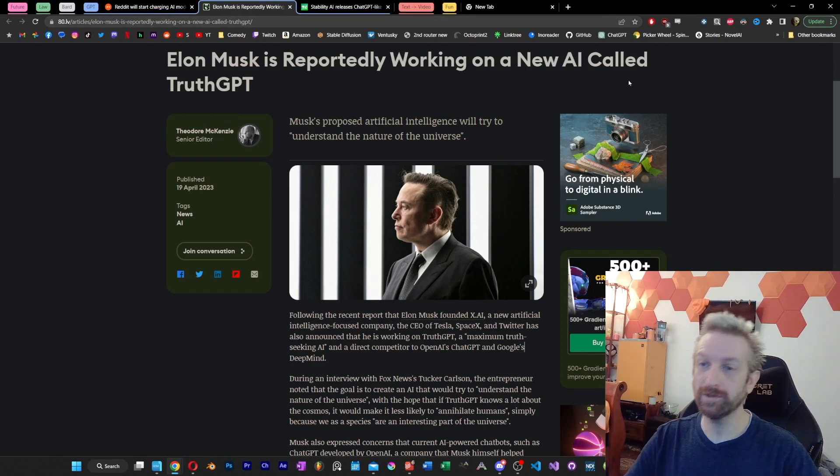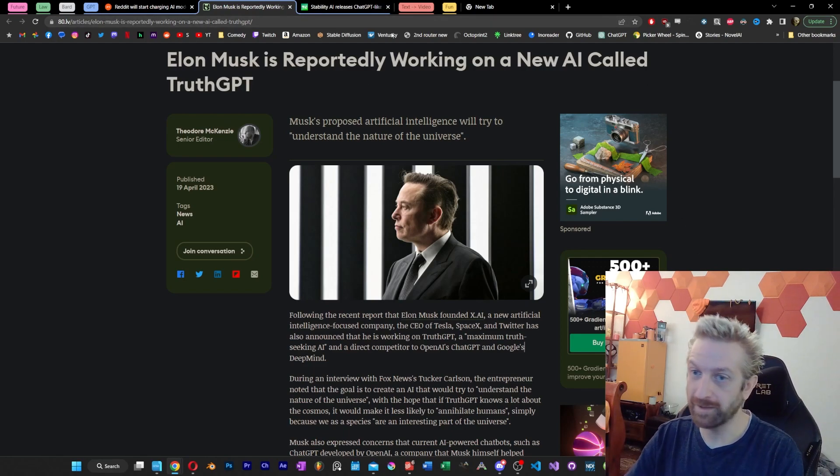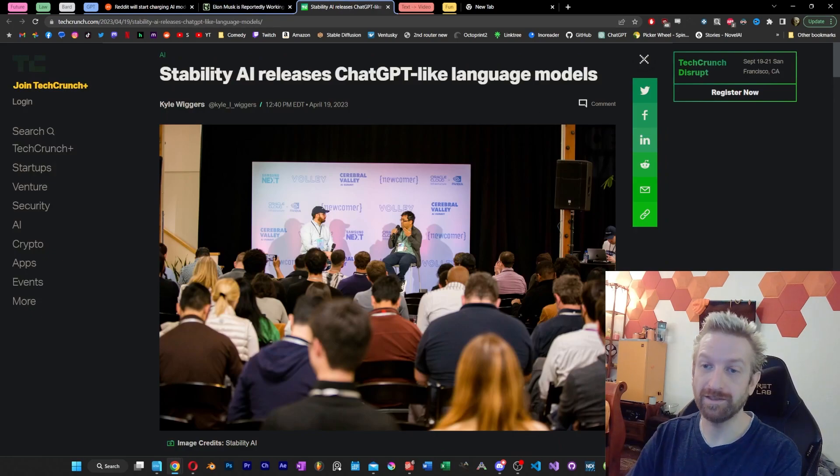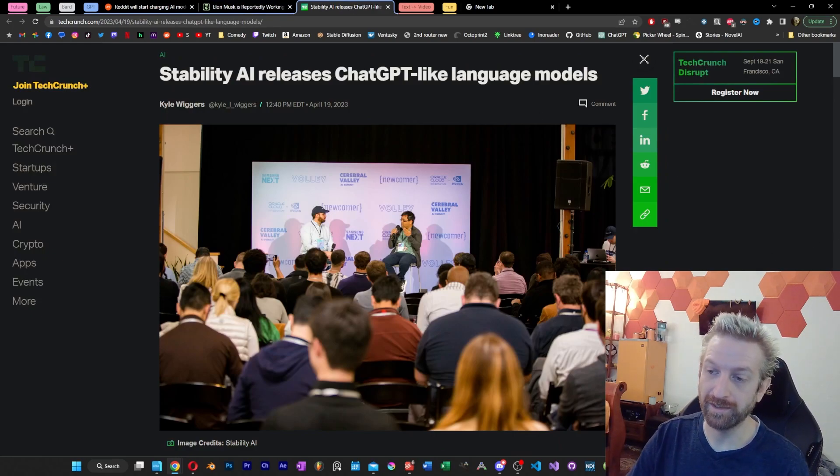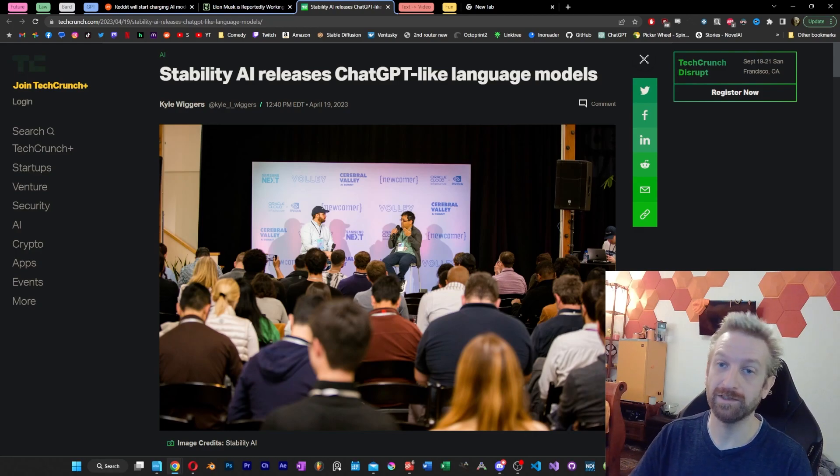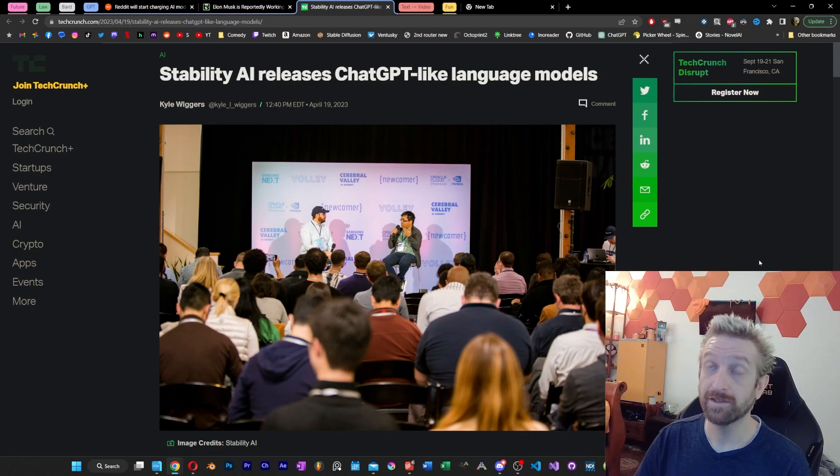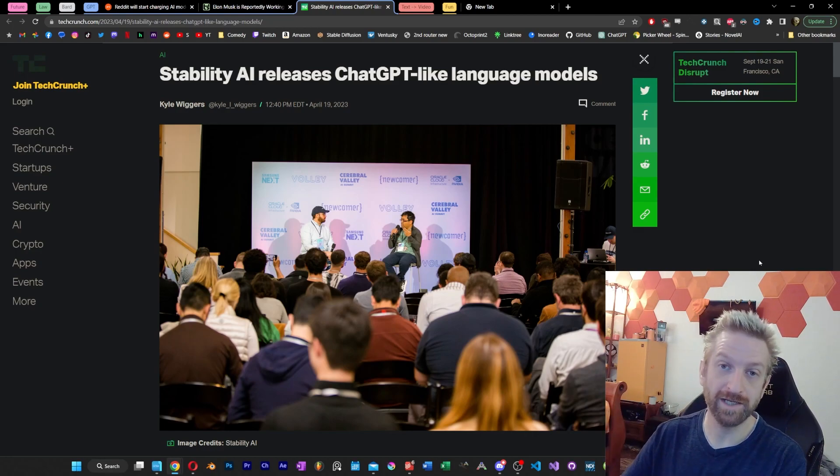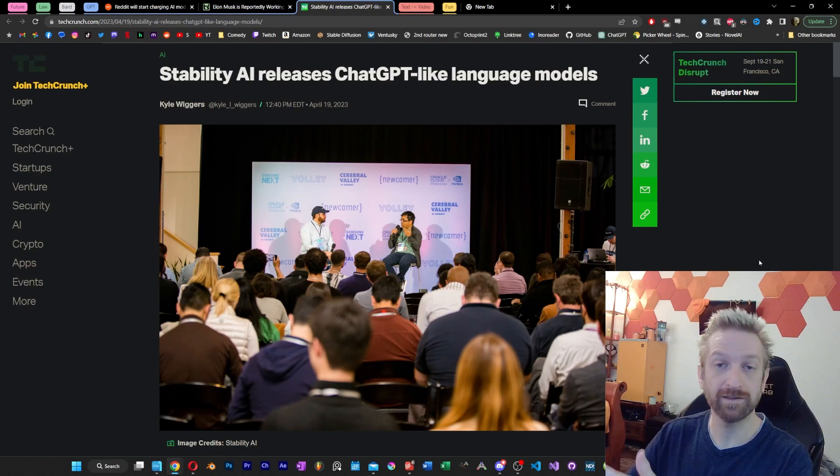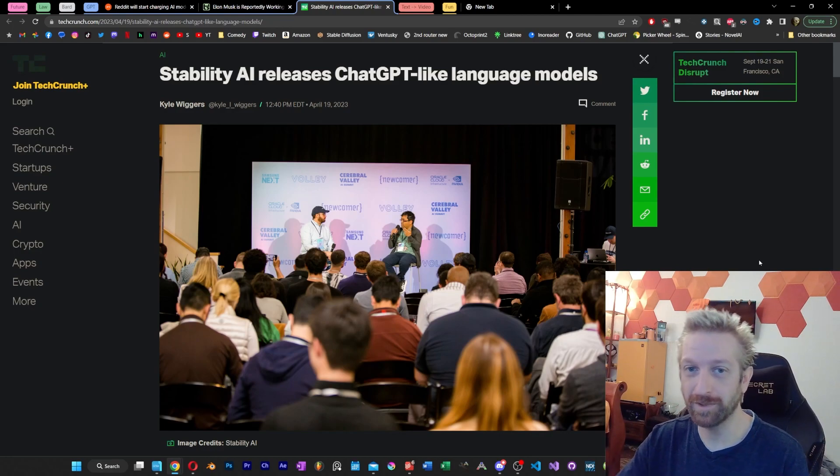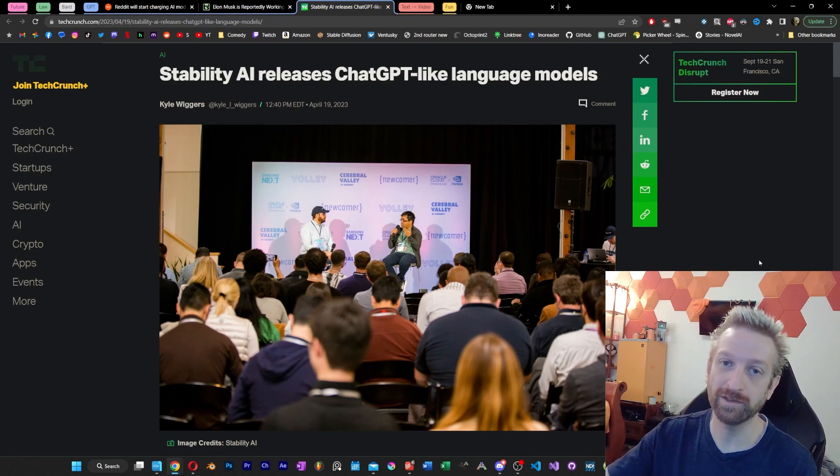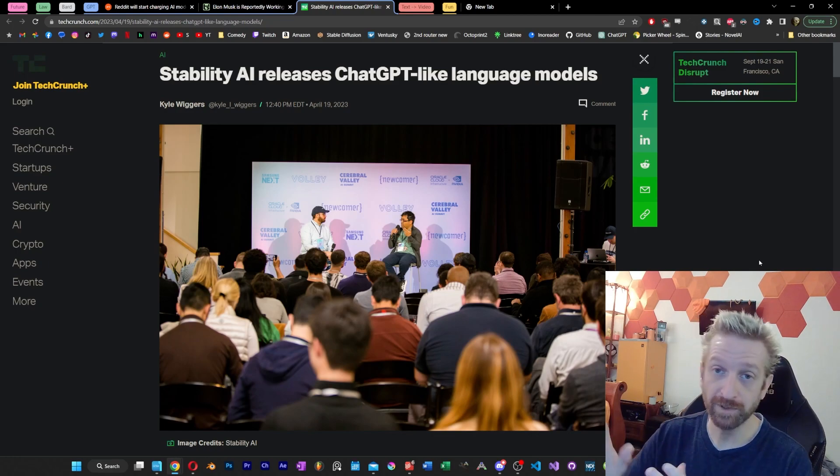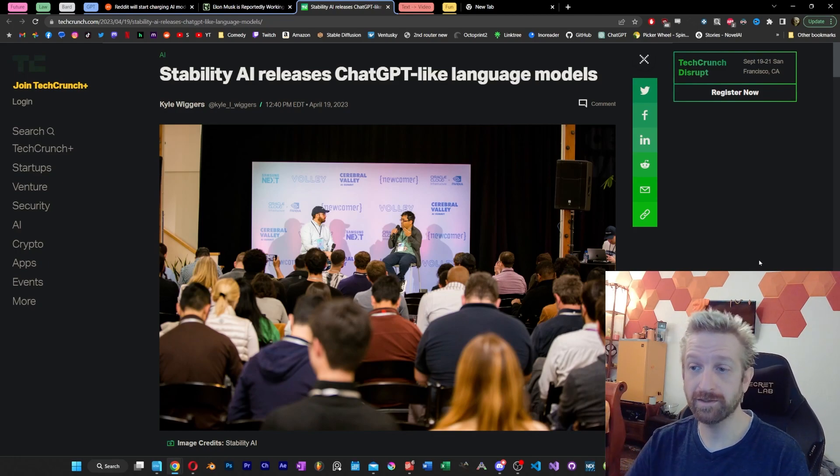Now, moving on from one character who signed that open letter, we're going to move on to another one. Imad, the CEO of Stability AI, has now announced that they are also creating a ChatGPT competitor. Stability AI has released a ChatGPT-like language model. I want to point out that Imad signed the open letter to pause AI development while working on this model. But that aside, it's now released.